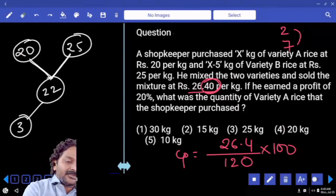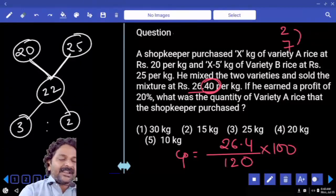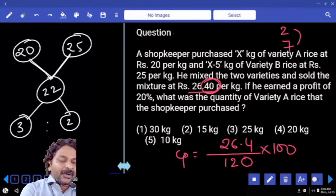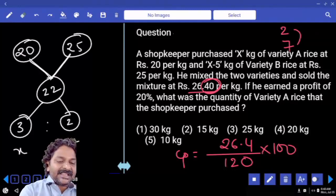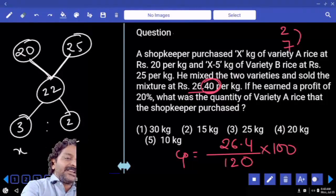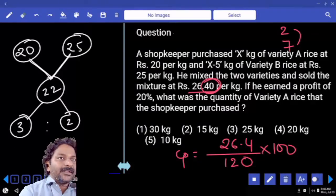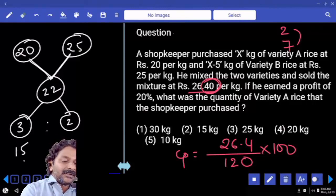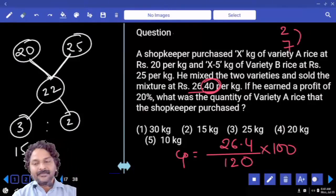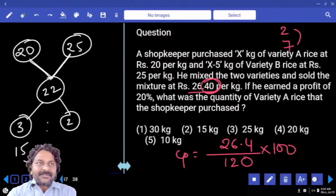Now applying the allegation method: the difference between the cost price of the mixture and variety A gives one ratio value, and variety B gives another — the ratio comes out to 3 is to 2. One quantity is X, the other is X minus 5. The difference is 5 kgs, and the difference in number of parts is 1 part. So 1 part equals 5 kg, meaning 3 parts equals 15 kg. This is our answer — the quantity of variety A rice purchased is 15 kg.